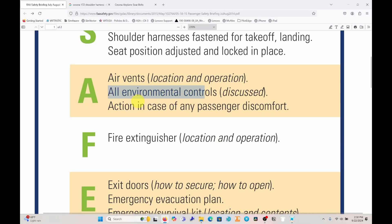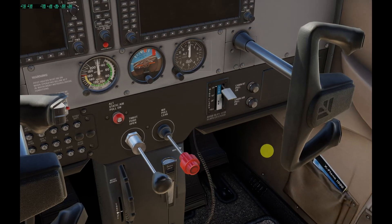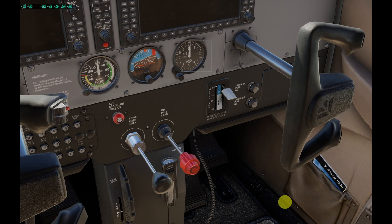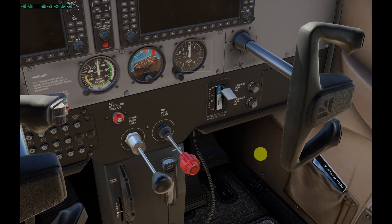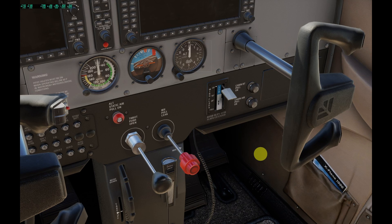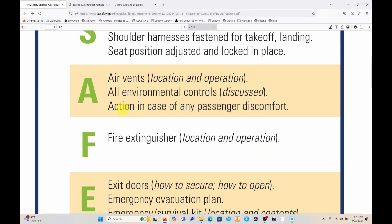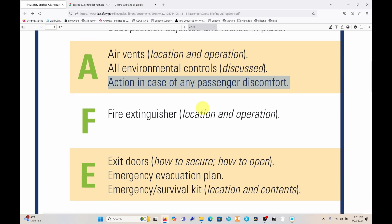All environmental controls should be covered, and also the action in case of any passenger discomfort. If the passenger feels nauseous, what should they do? If there is a barf bag in the aircraft somewhere, you can show them. However, this is a slightly gray area — mentioning it can actually become a suggestion for passengers who feel queasy and make them uncomfortable. Whether to bring this up is up to you as the PIC.